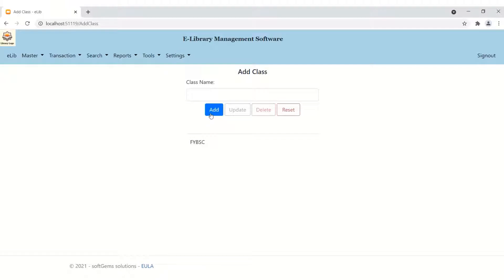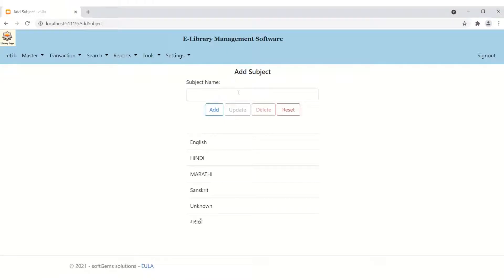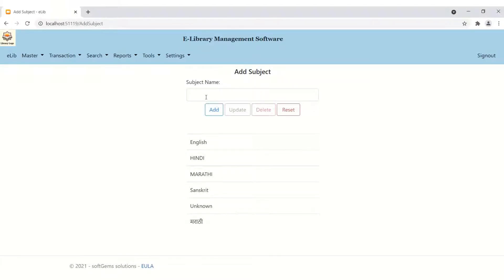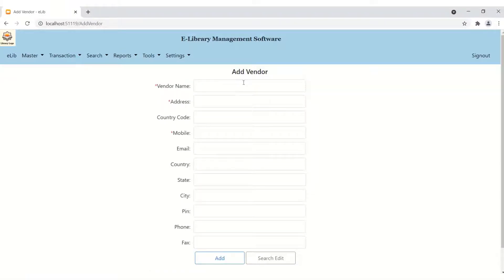The same functionality applies for adding a class — you type and click Add, Update, or any operation you want to perform. Similarly for subject: you can add subjects like English or Hindi. There are a number of subjects you can add, update, delete, or reset.